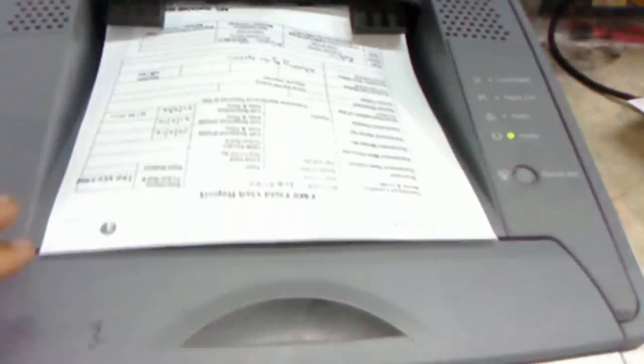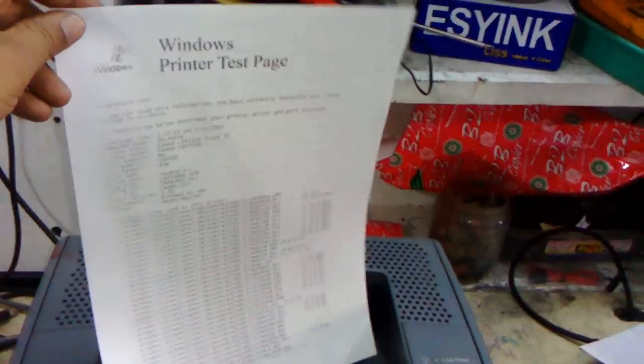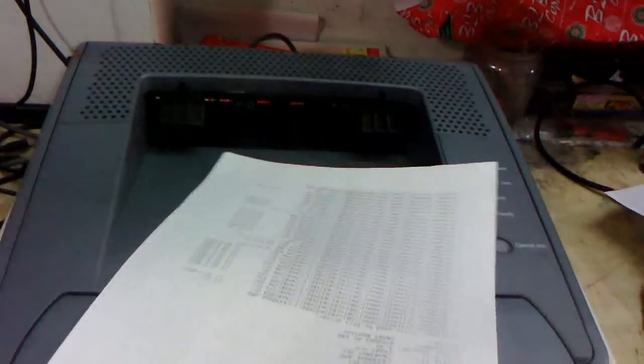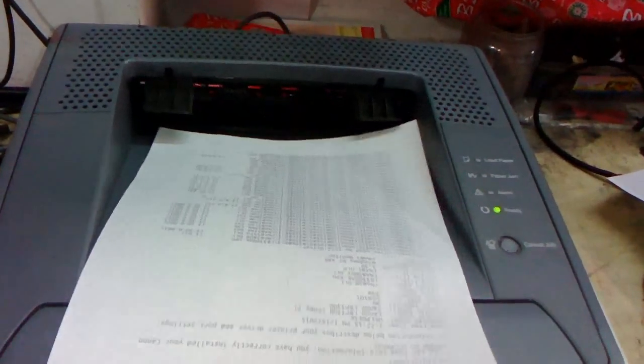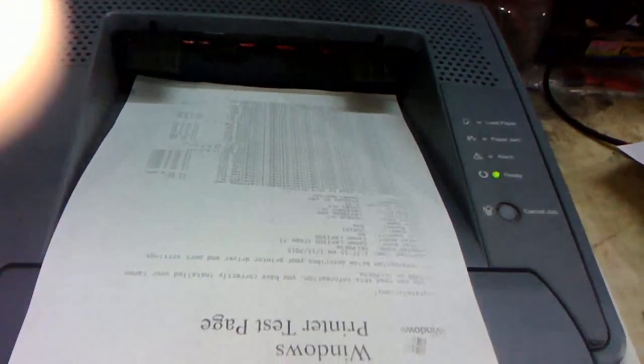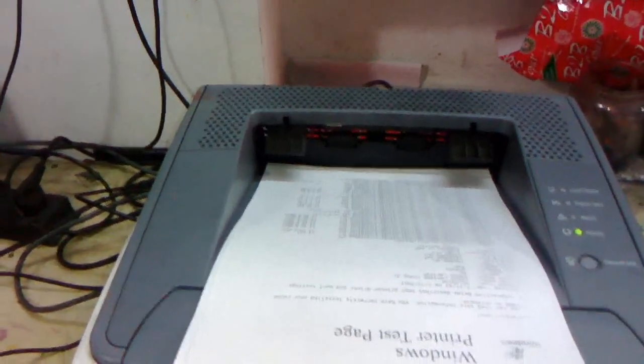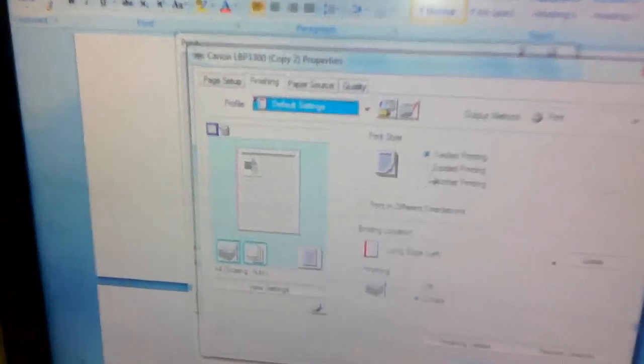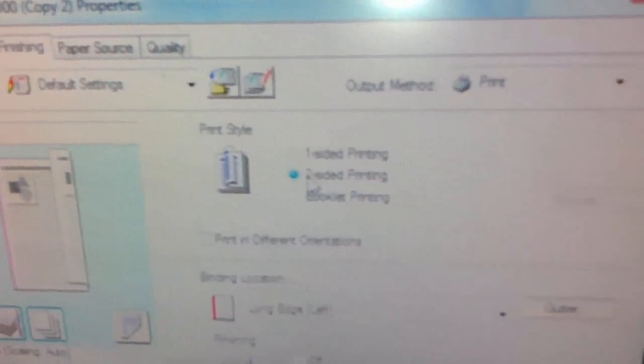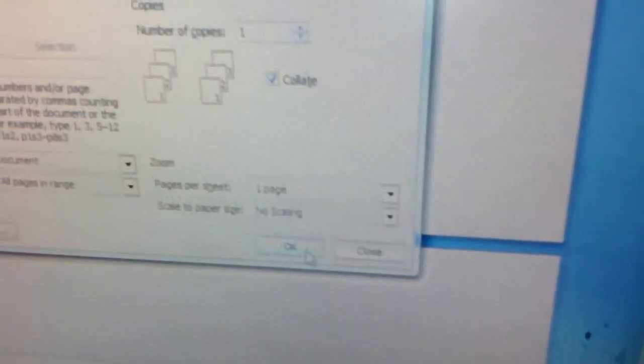Now I will test the duplex printing, both sides on the same printer. Okay, that's it, it will test the both side printing.